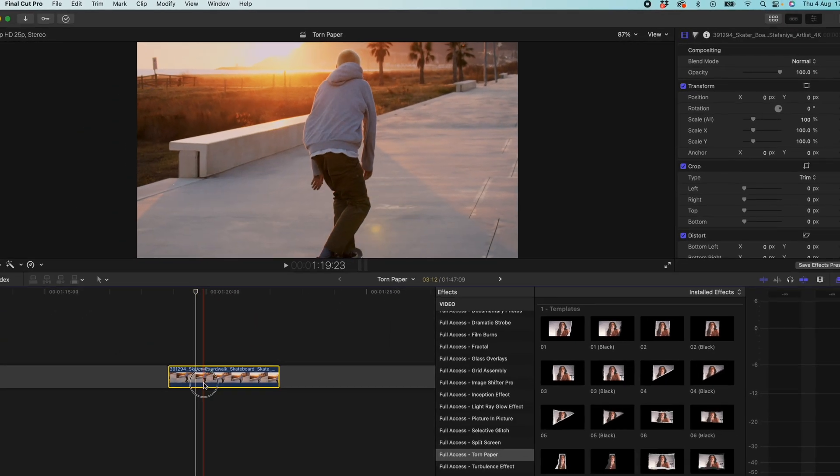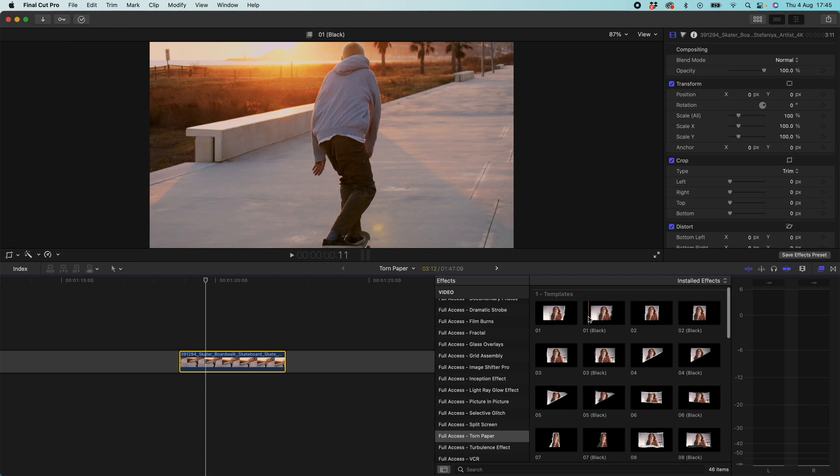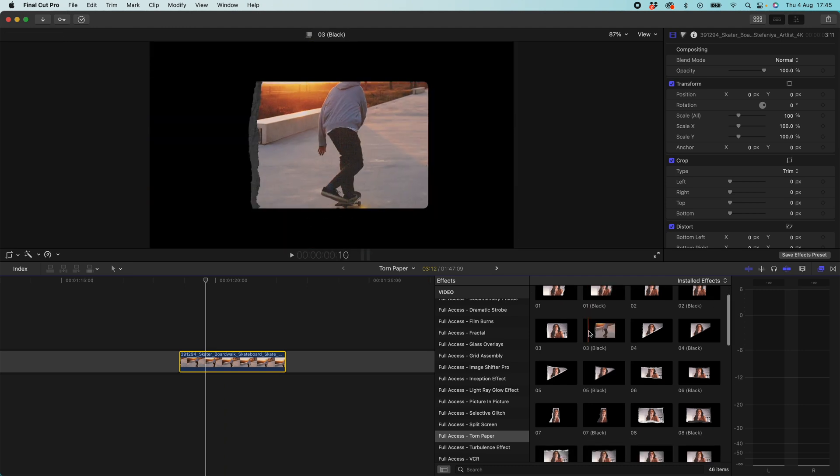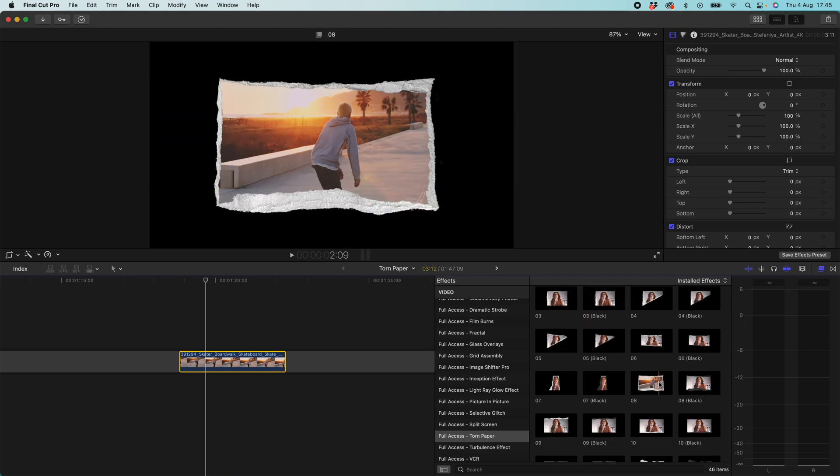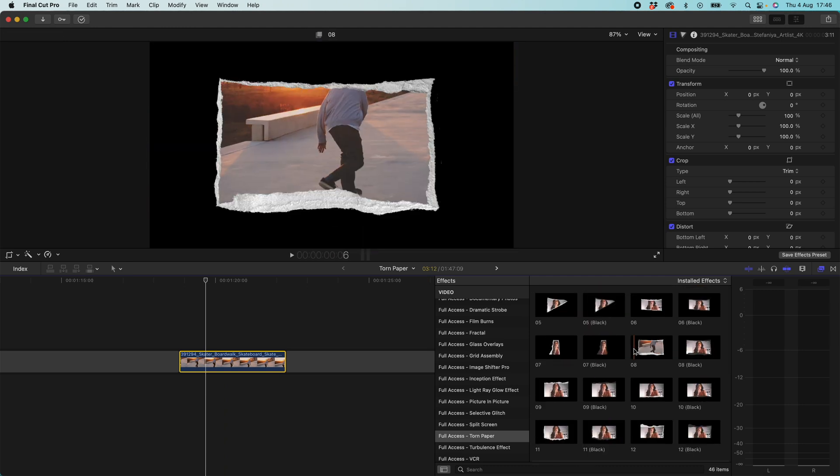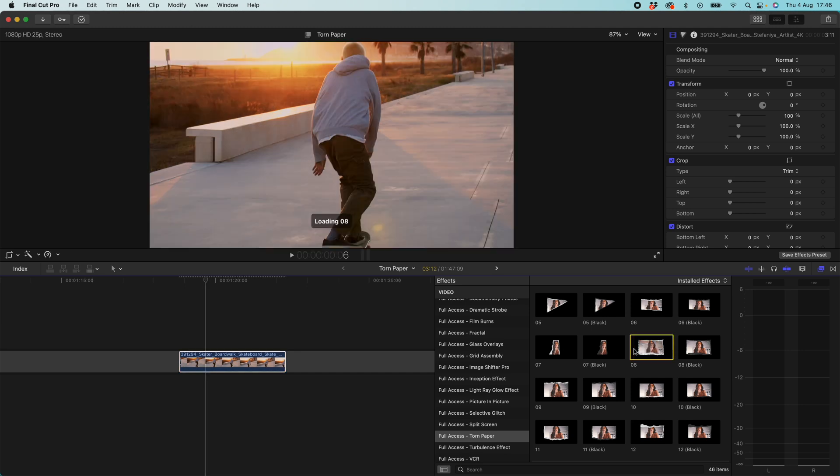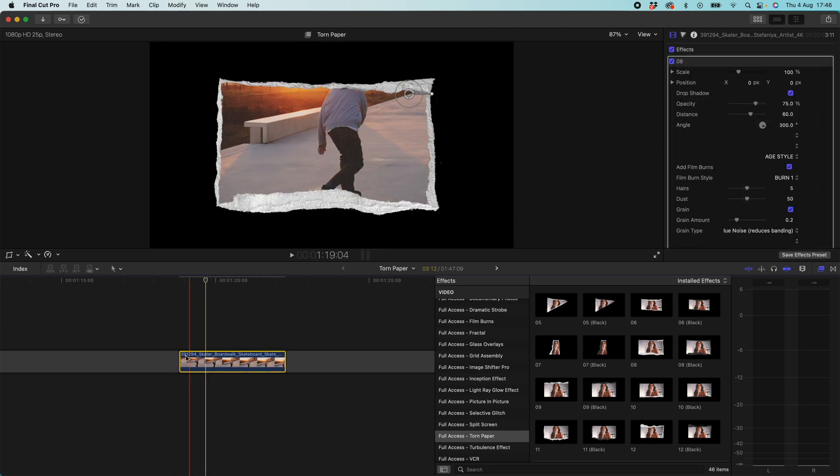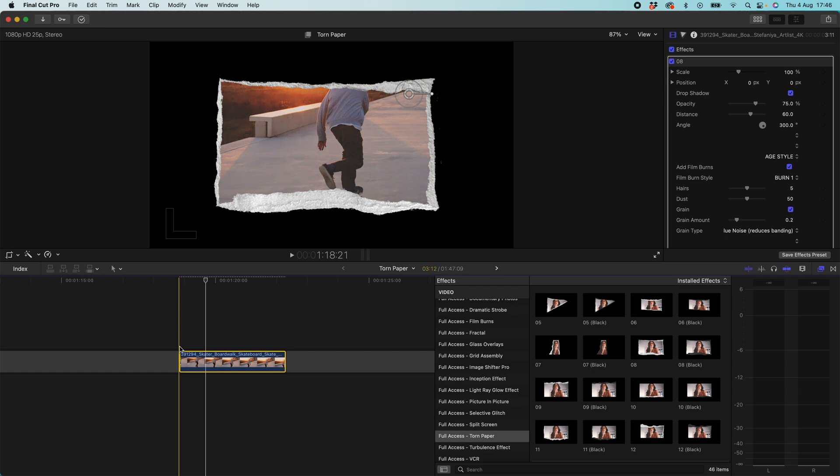So with this selected I'm going to come over to templates. I'm going to pick one that I think works with this. So I think number eight is going to look great. So if I double click on number eight that will drop it onto our film. Let's see how that looks straight away.